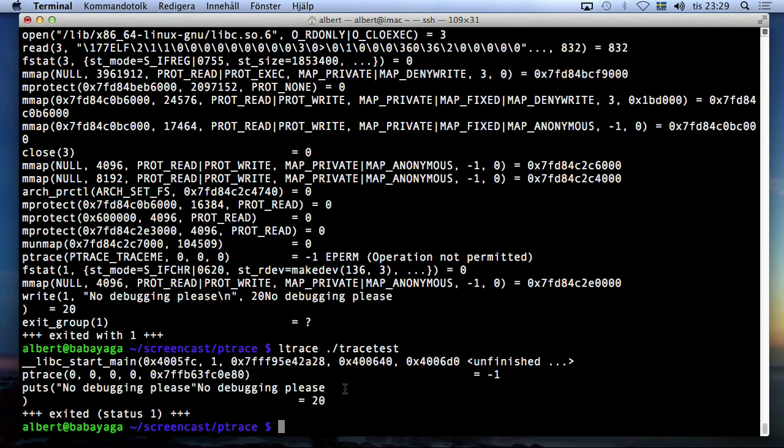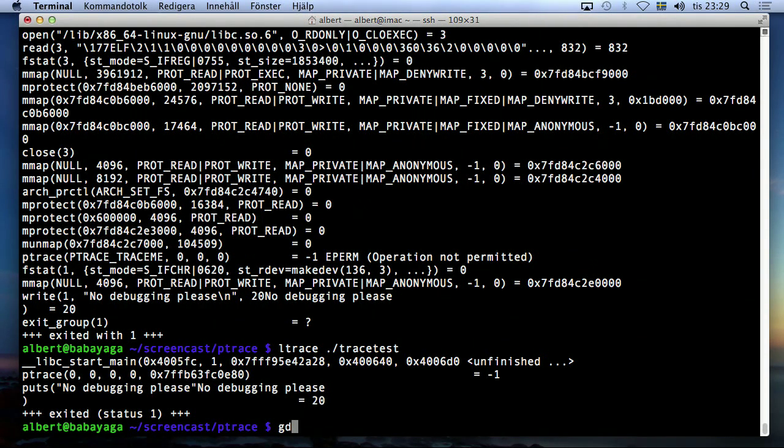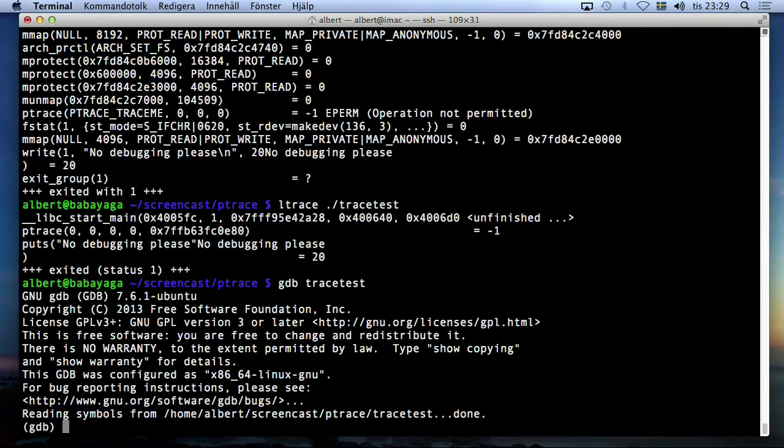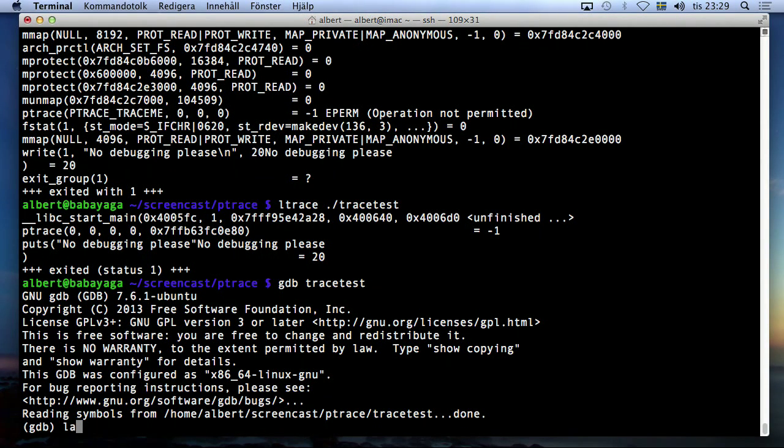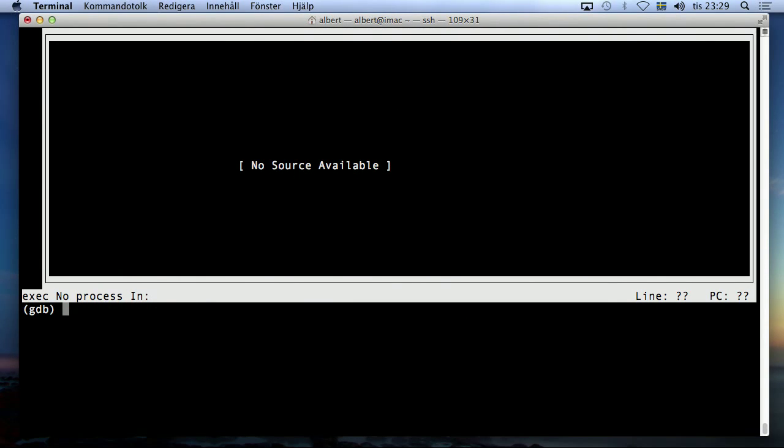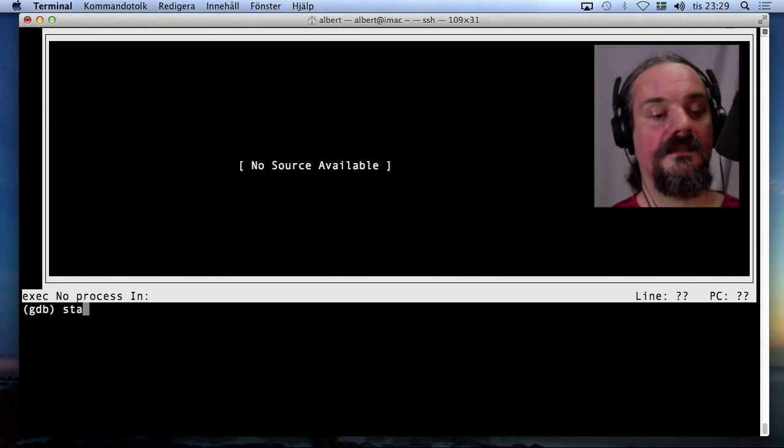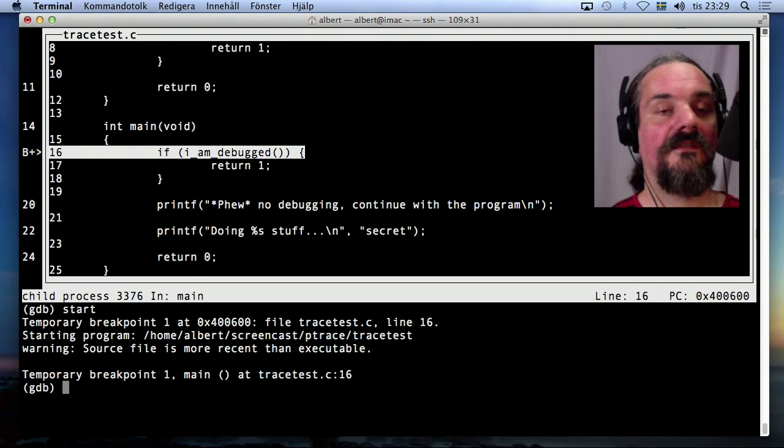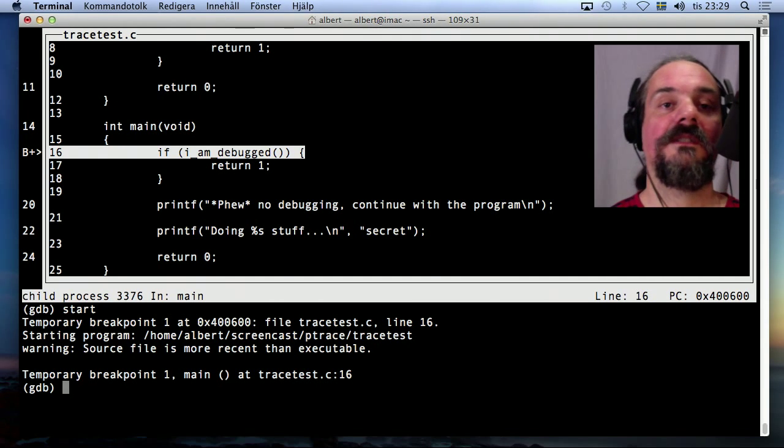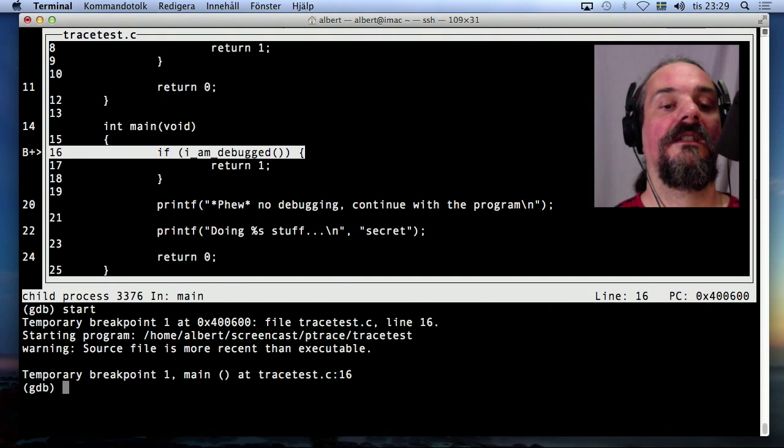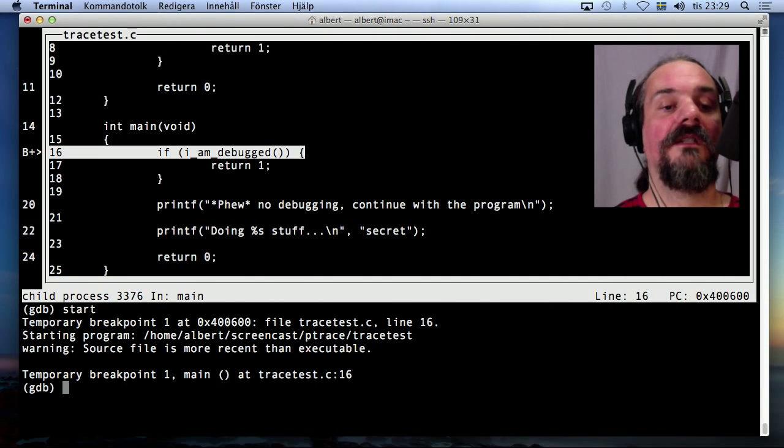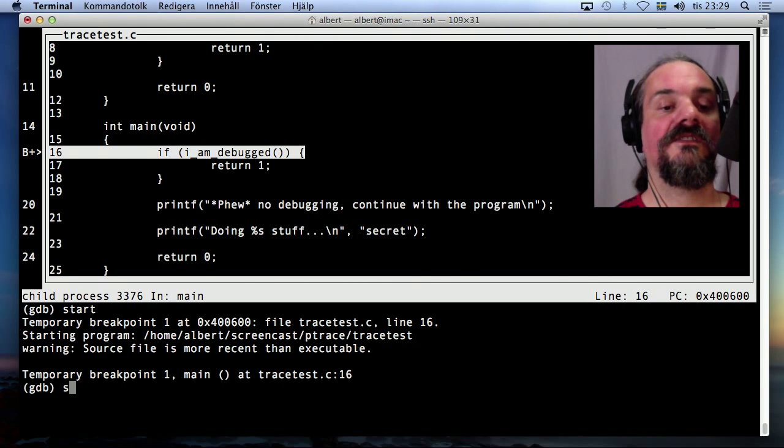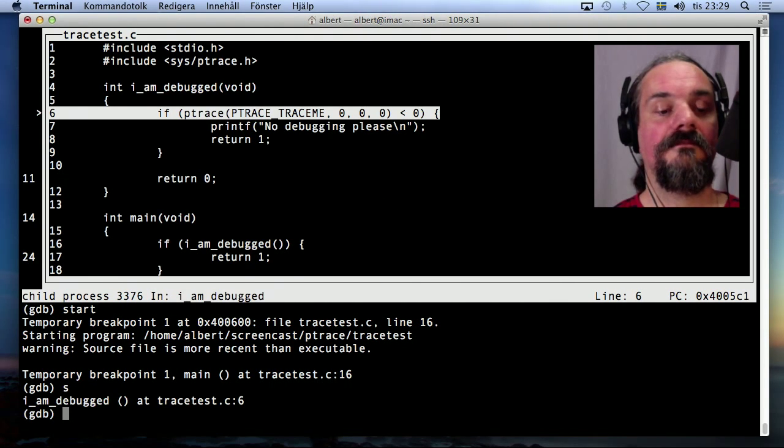But if I now debug it and say that I want the source view and start it. Because I have debug information now it's going to be very simple to debug.